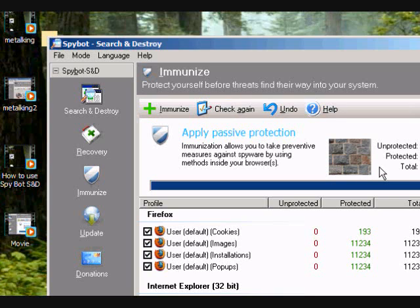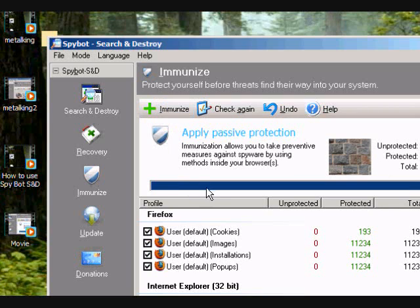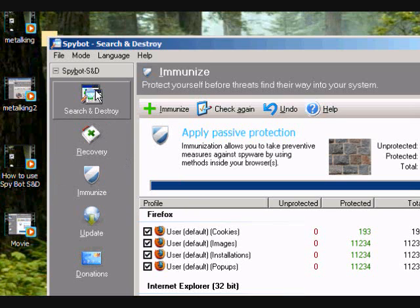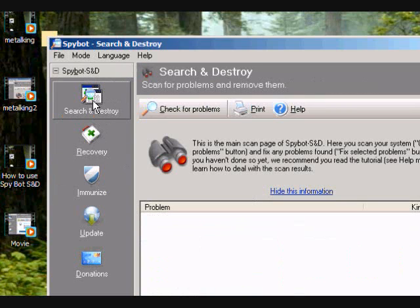This includes Firefox, Internet Explorer, any internet browser. You have to close it before you click on this button. Now let's go ahead and click on search and destroy.